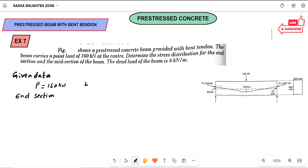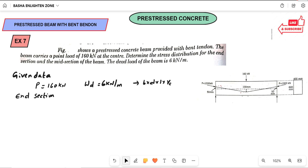The dead load of the beam is 6 kilonewton per meter. If dead load is not given, you calculate it as B × D × 1 × unit weight of concrete, using the given cross-section properties like 400 by 600. For the pre-stressed beam with bent tendon, we have one formula for finding extreme stresses at the mid-span section.